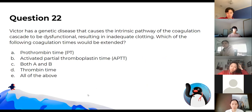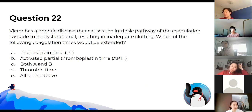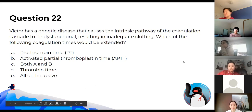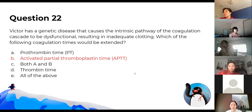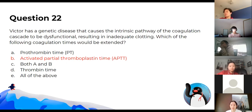Victor has a genetic disease causing the intrinsic pathway to be dysfunctional, resulting in inadequate clotting. The coagulation time that would be extended is APTT, which corresponds to the intrinsic pathway. PT is for the extrinsic pathway, and thrombin time is for the common pathway.